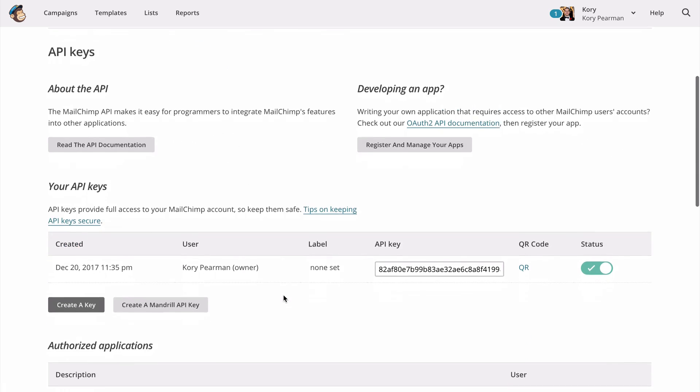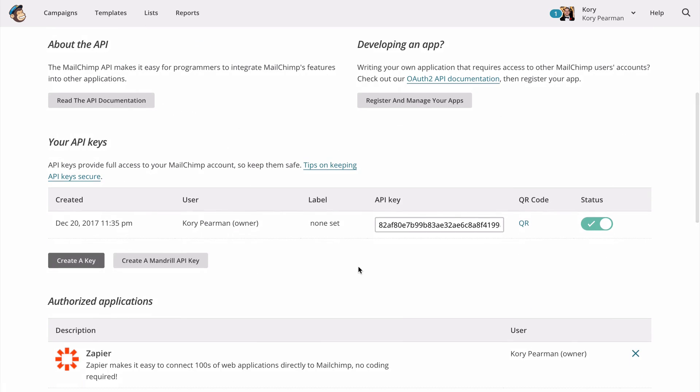And once we do that, I can scroll back down here and we can see that I now have one created. So we're going to copy that entire API key.